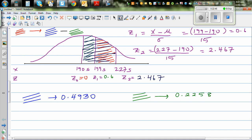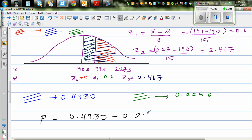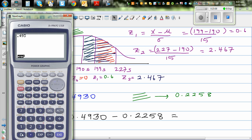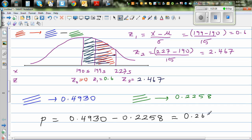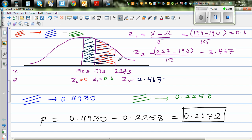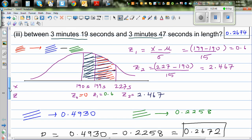The probability is the blue area minus the green area: 0.4930 − 0.2258 = 0.2672. Checking on the calculator: 0.4930 − 0.2258 = 0.2672. The more exact answer using the graphic calculator is 0.2674. Both answers are fine and almost exactly match.